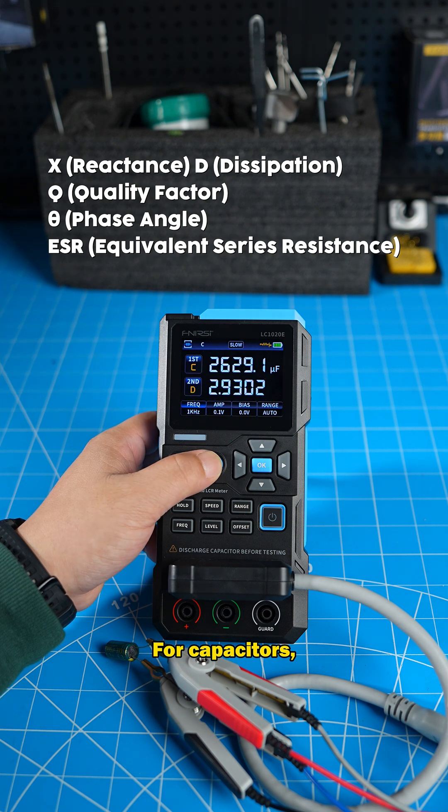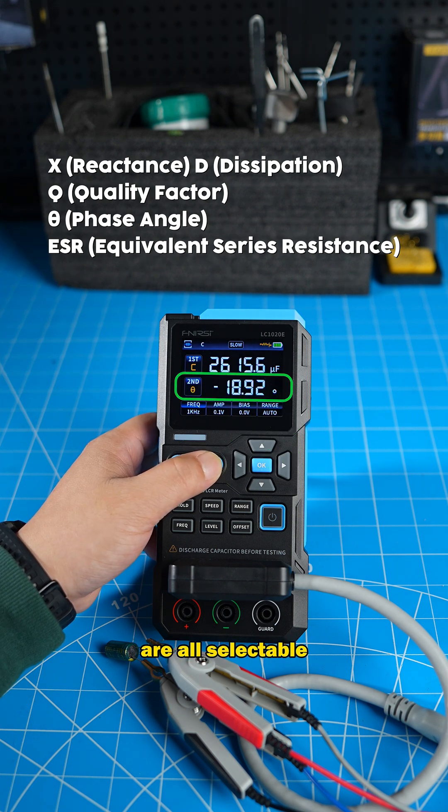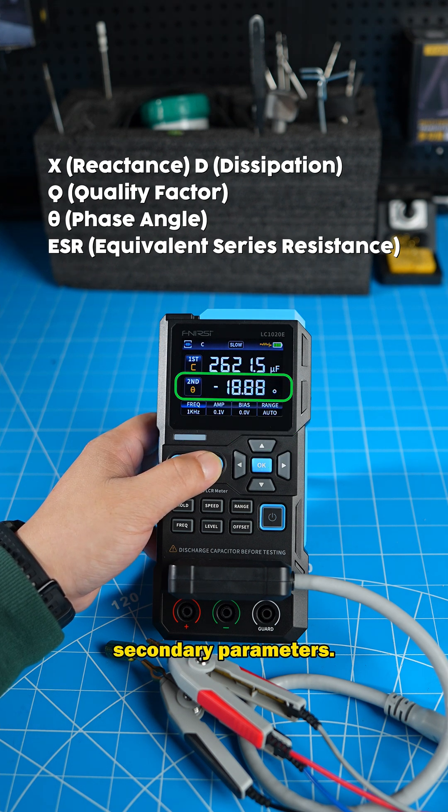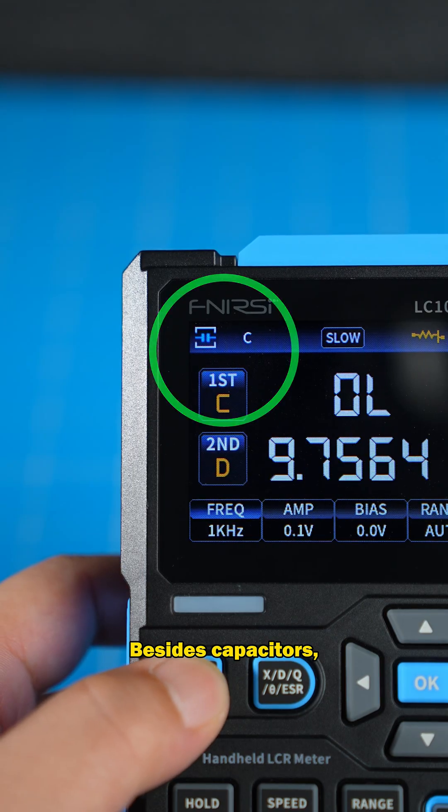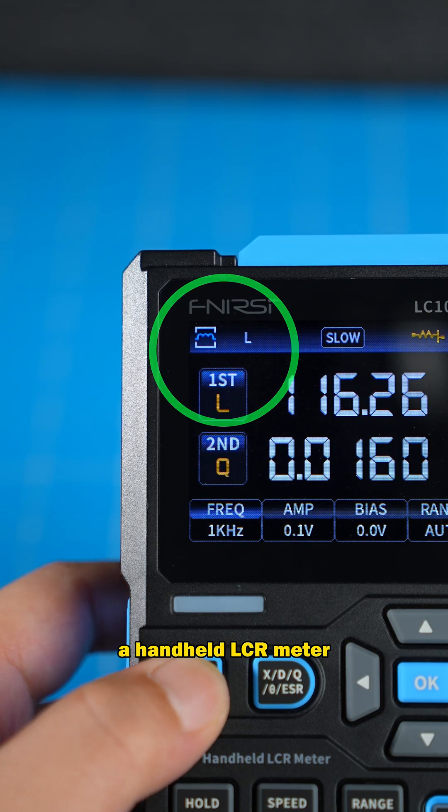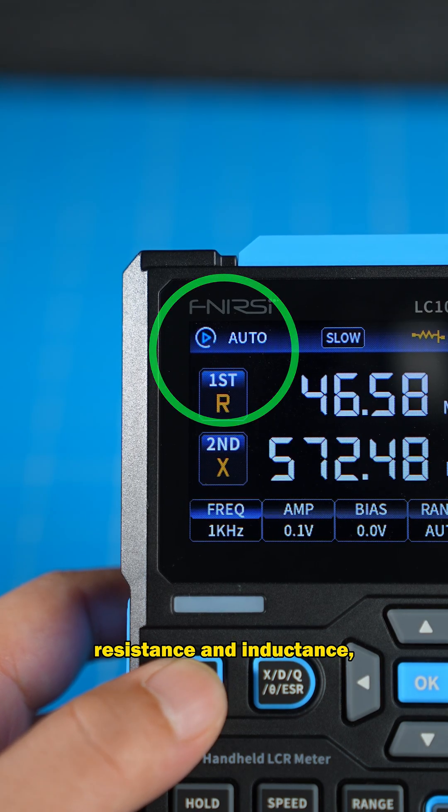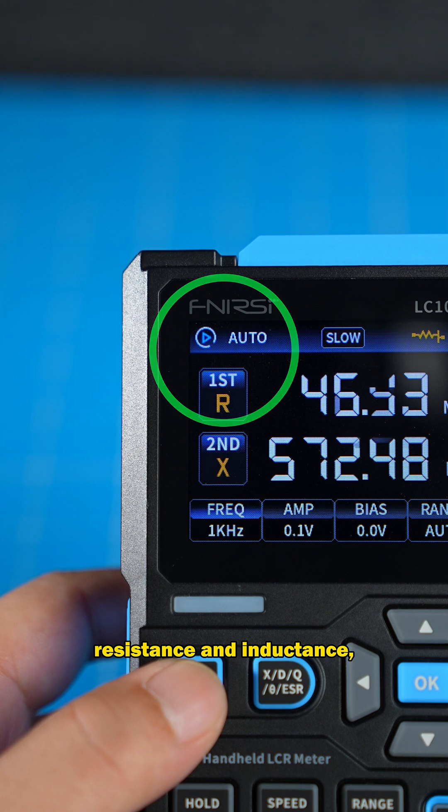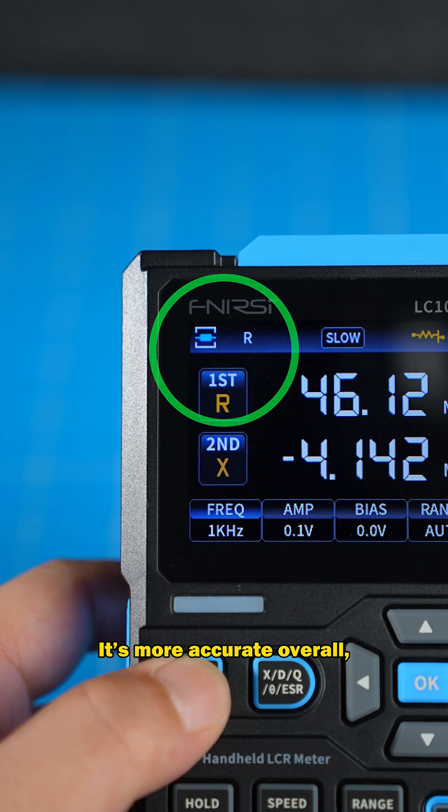For capacitors, D, Q, phase angle, and ESR are all selectable secondary parameters. Besides capacitors, a handheld LCR meter can also measure resistance and inductance and tell if they're good or bad.